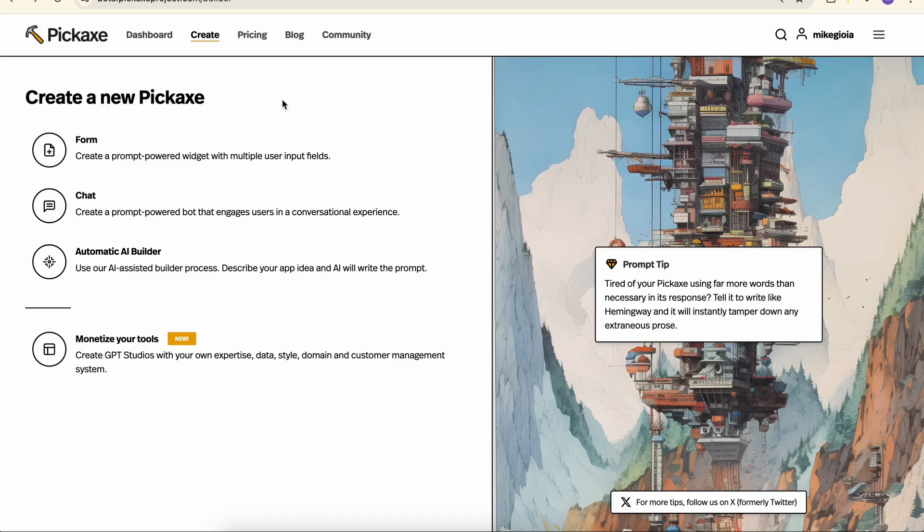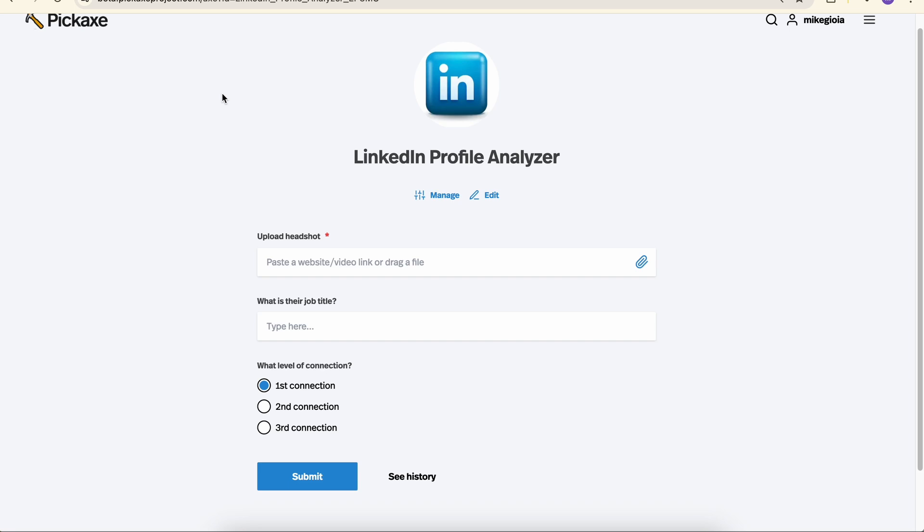Today, I'm going to show you how to make a form on Pickaxe. Here's an example of a form.